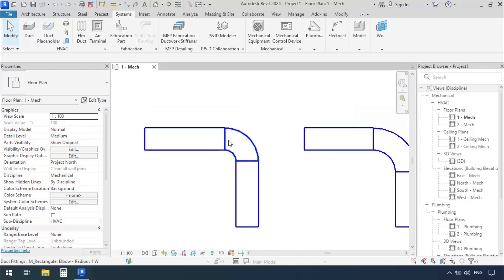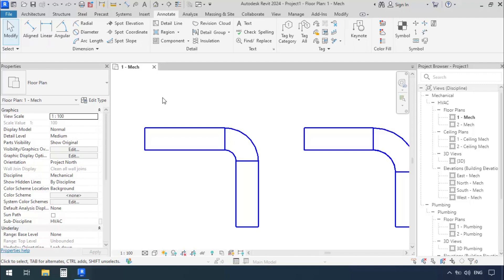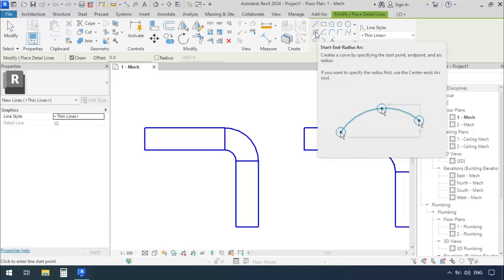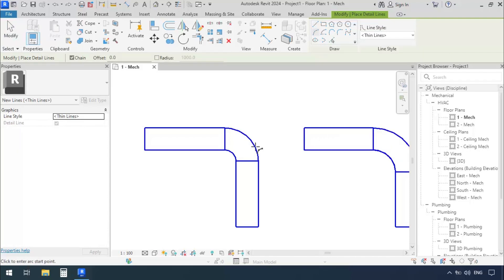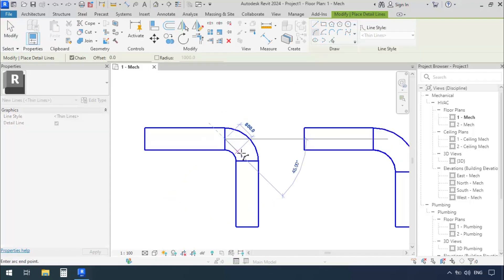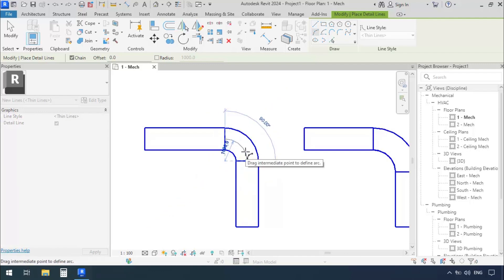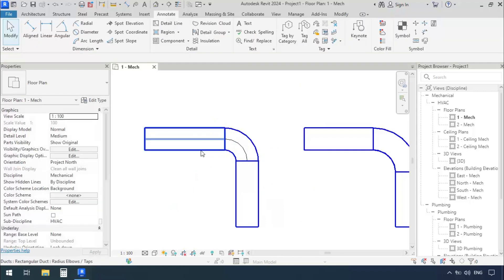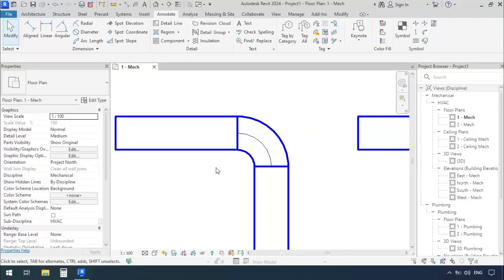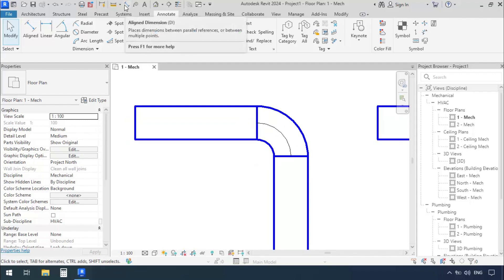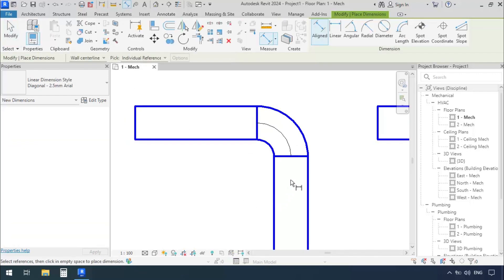I'll zoom in a little here. I'd like to see the central line of this duct, so I'm going to draw an arc. I'll go to the Annotate tab, then click on Detail Line. I'll select Start End Radius Arc. The start point would be here, and this is the end point. For its radius, we'll make it the same as the elbows. There we go.